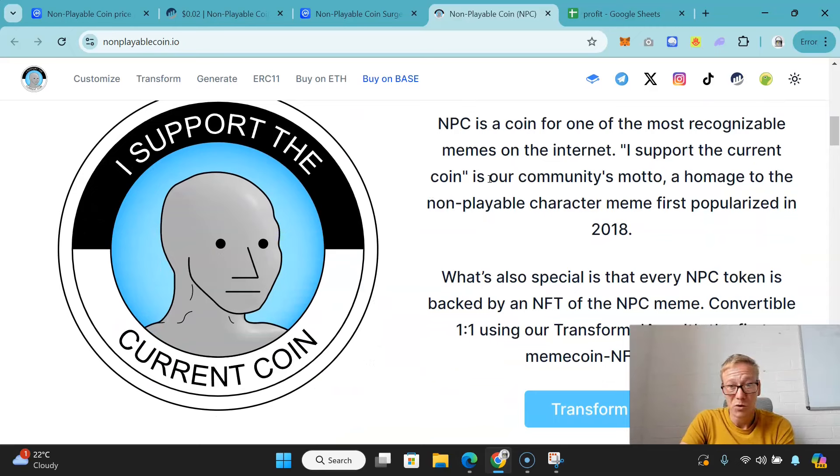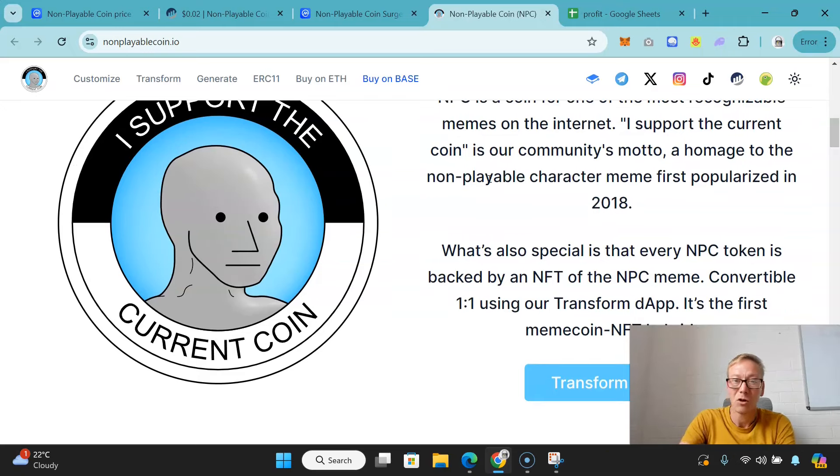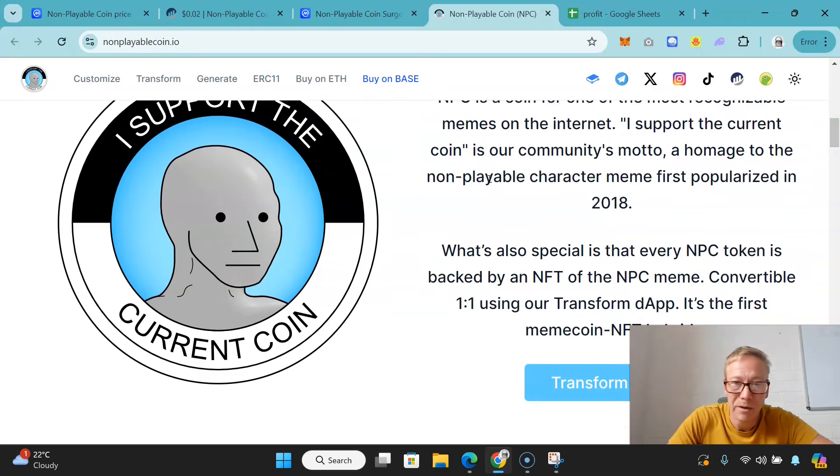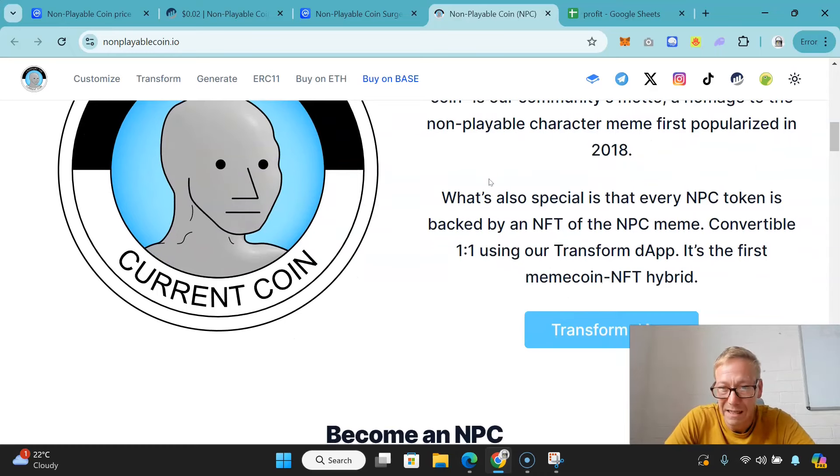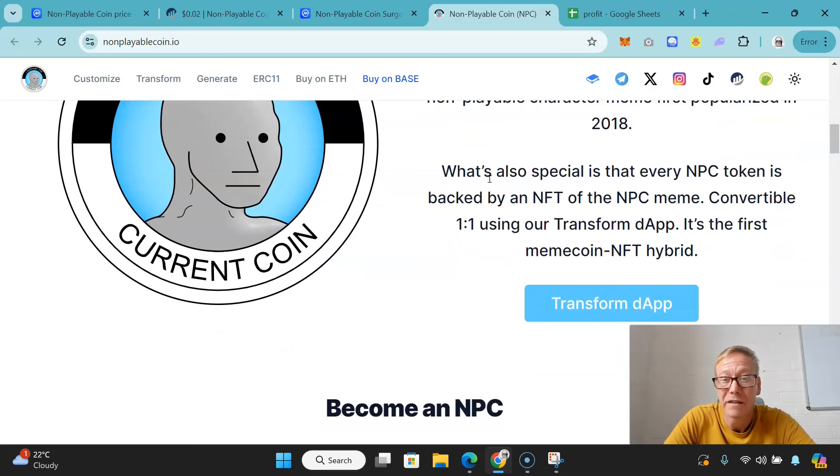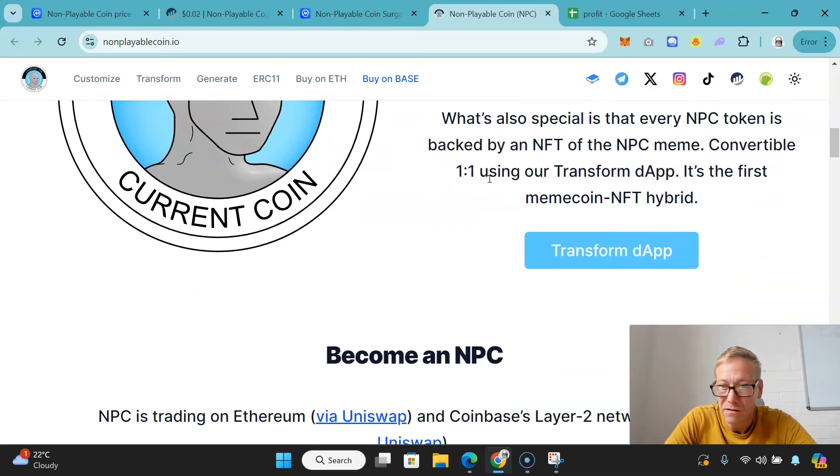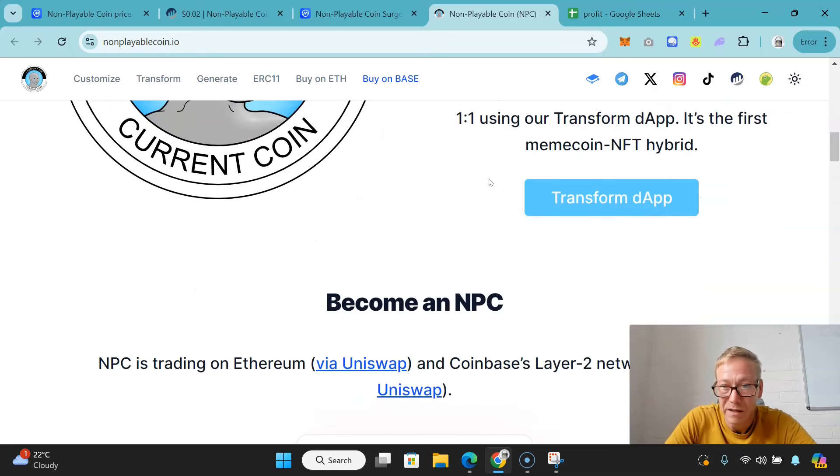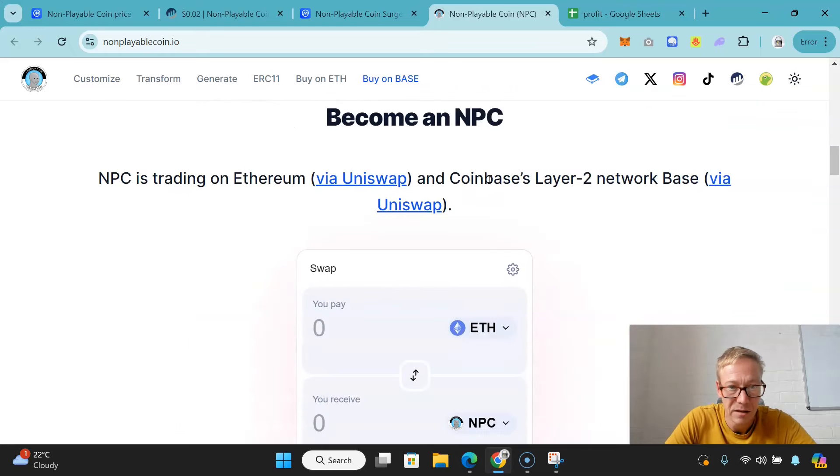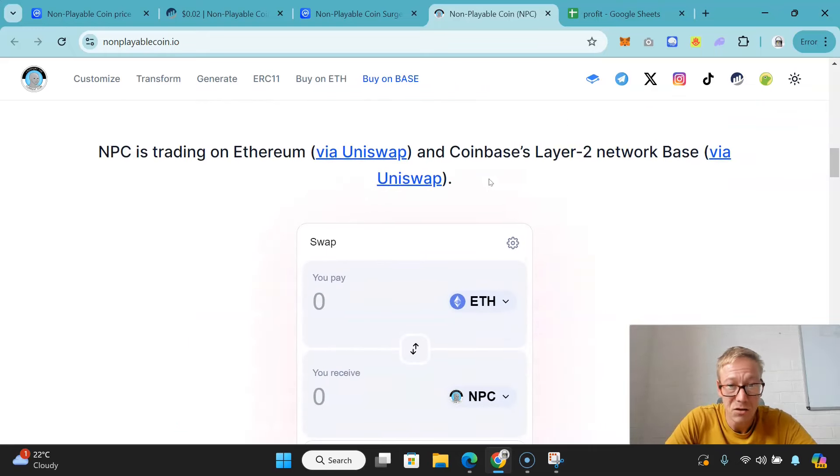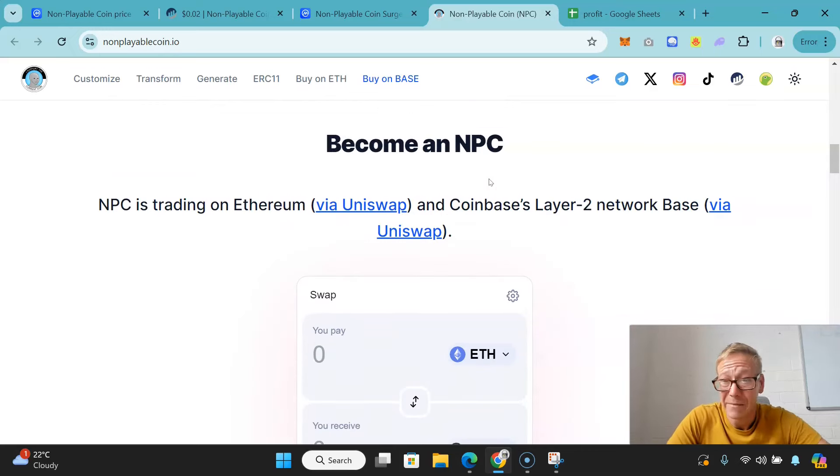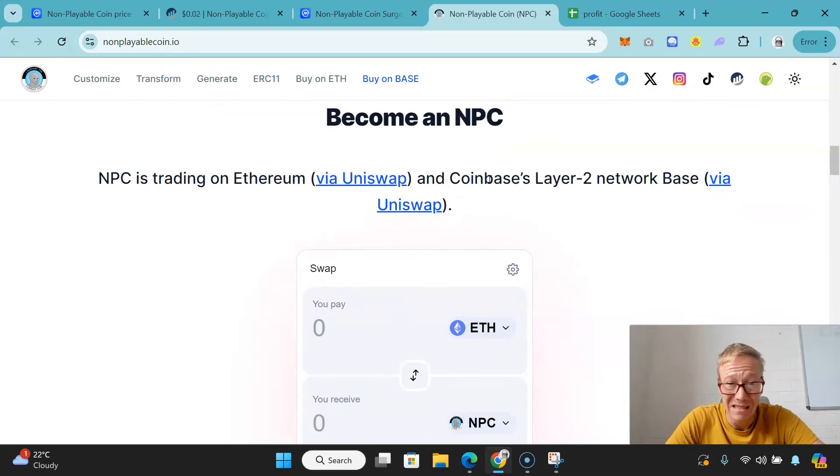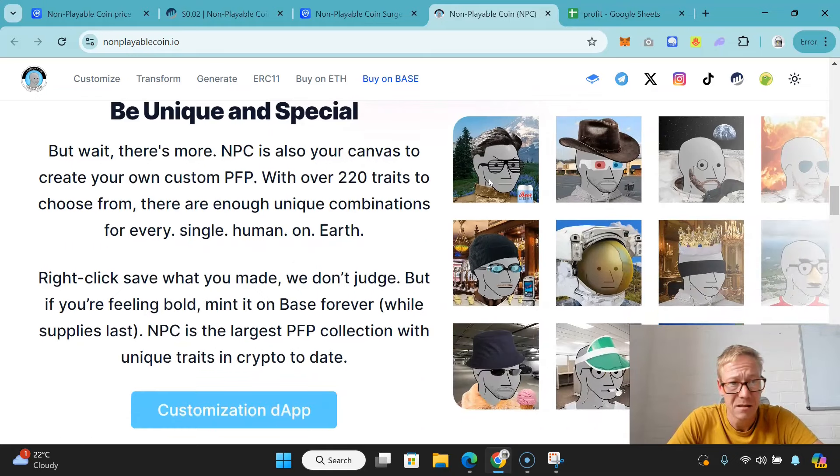Support the coin is our community's motto, a homage to the non-playable character meme first popularized in 2018. What's also special is that every NPC token is backed by an NFT of the NPC meme, convertible one-to-one using their transform dApp. It's the first meme coin NFT hybrid, also launched on both Ethereum and Base. You can buy it via Base.